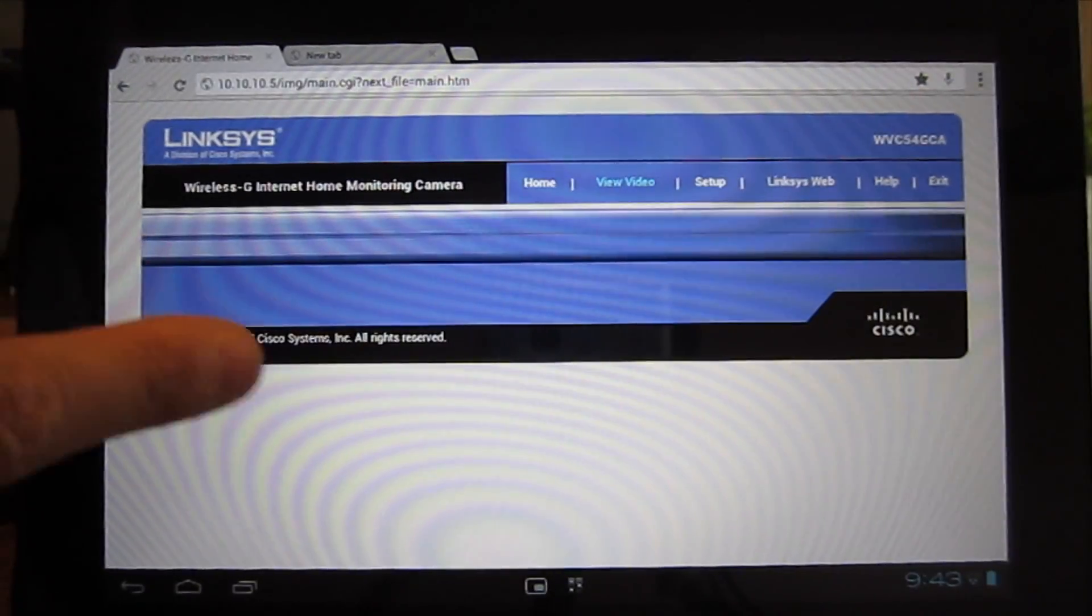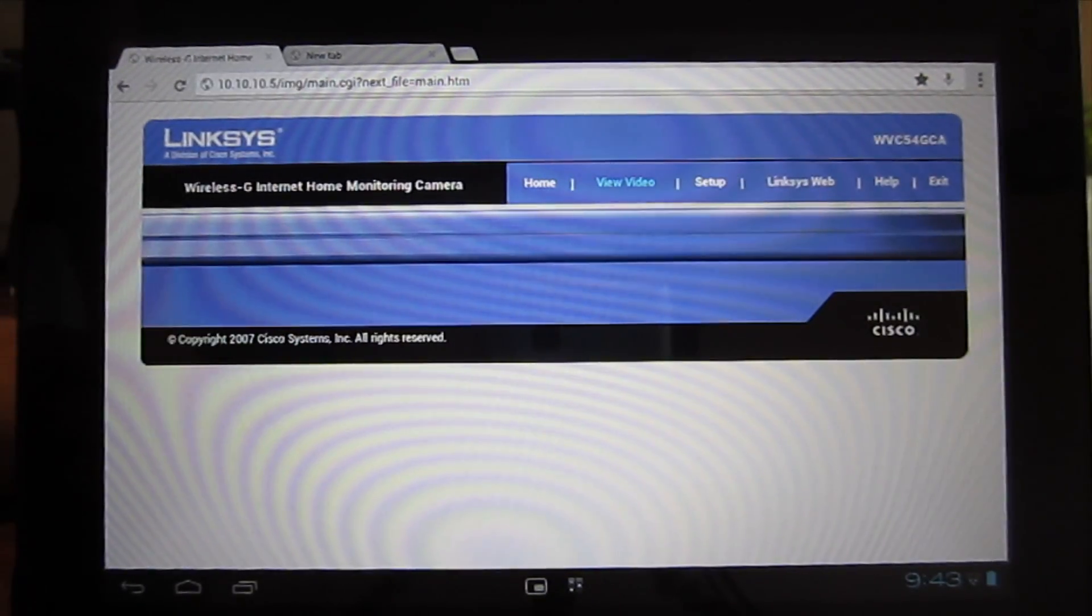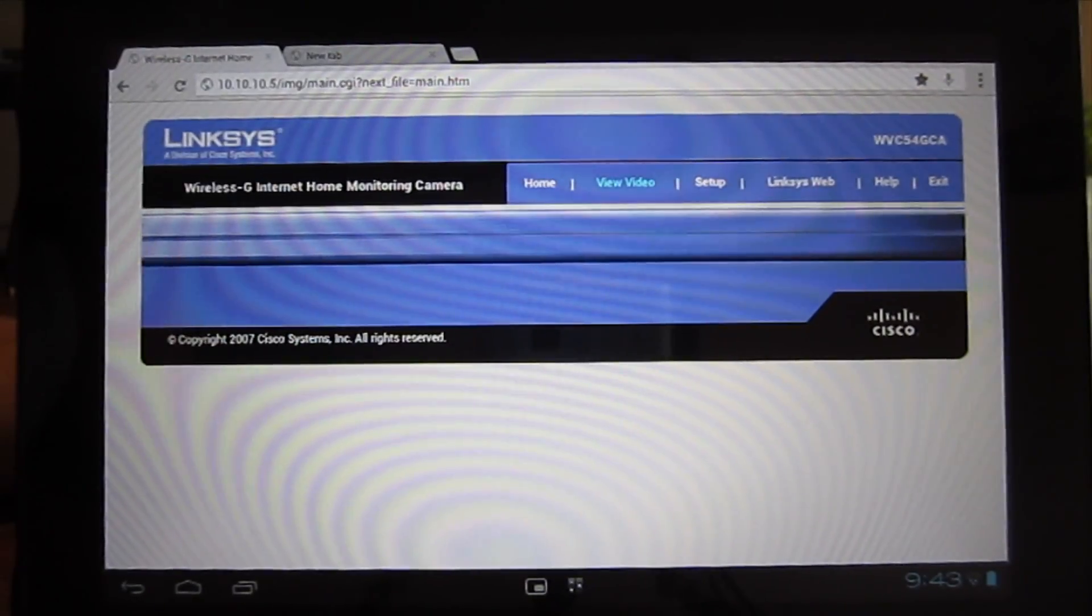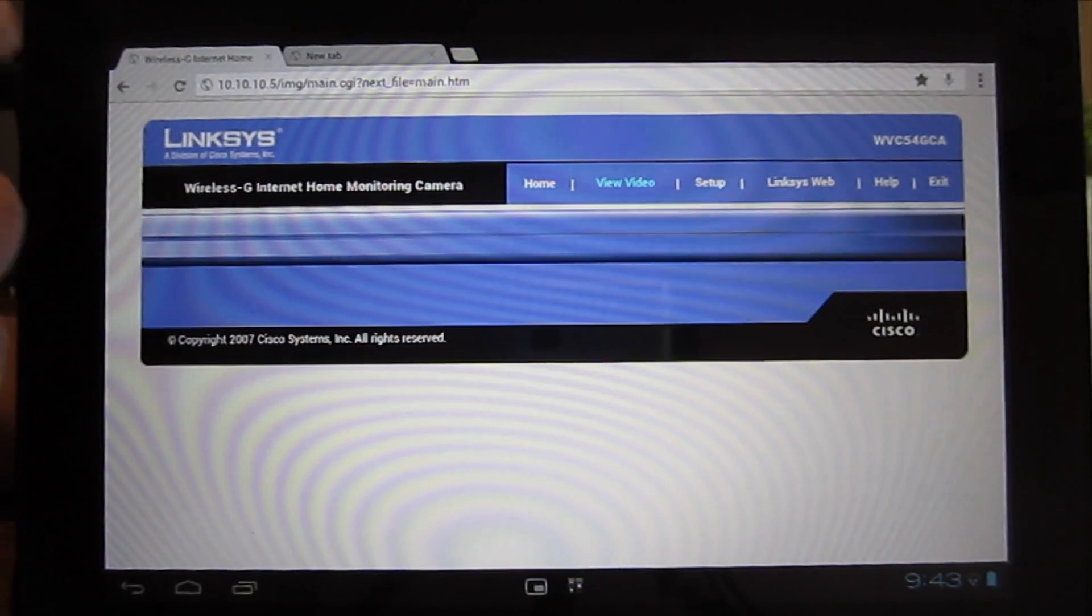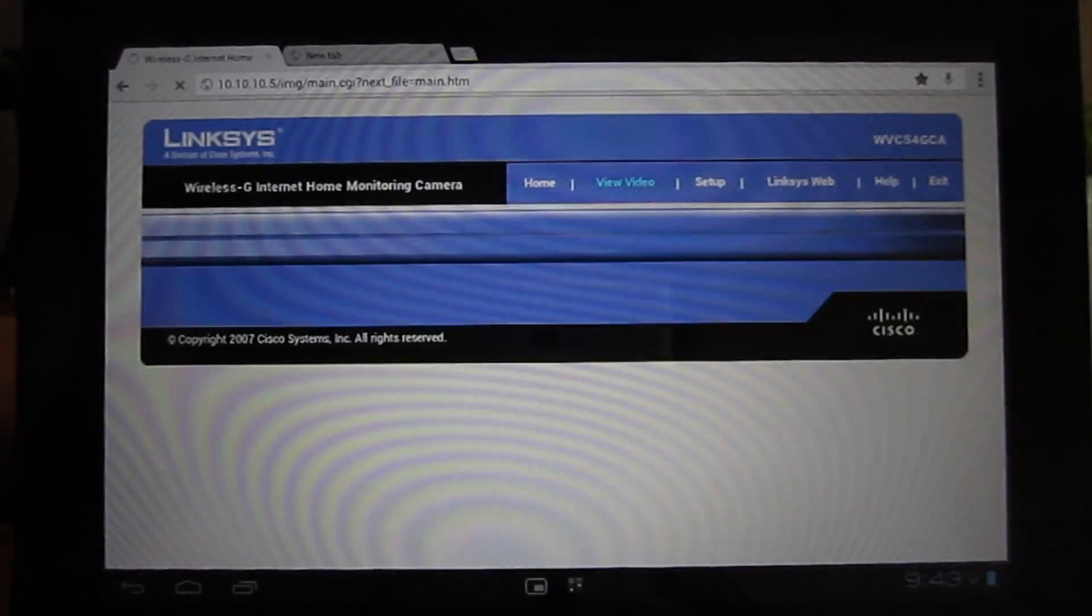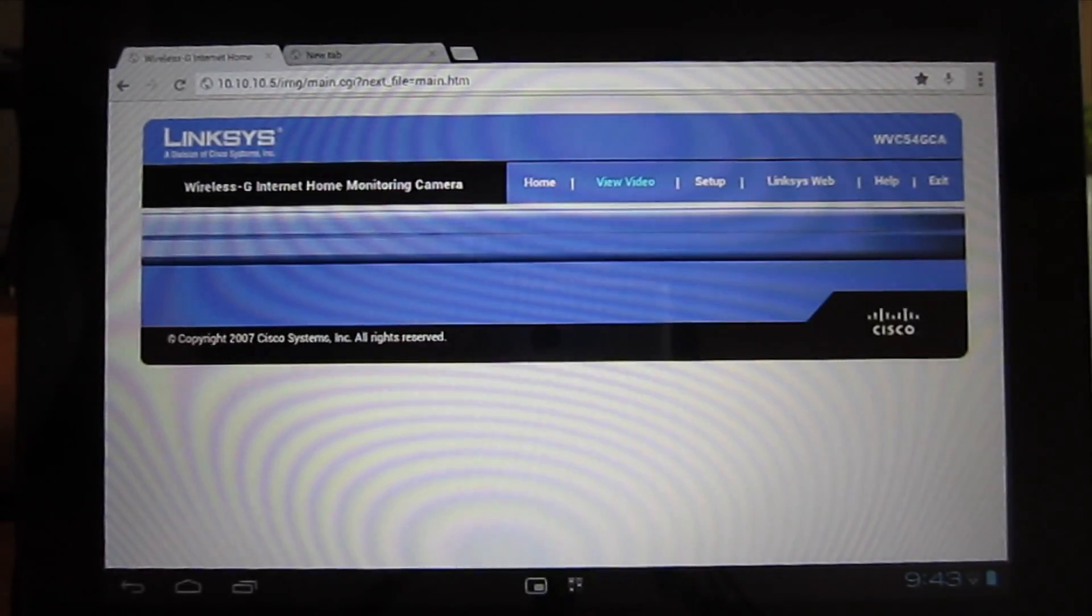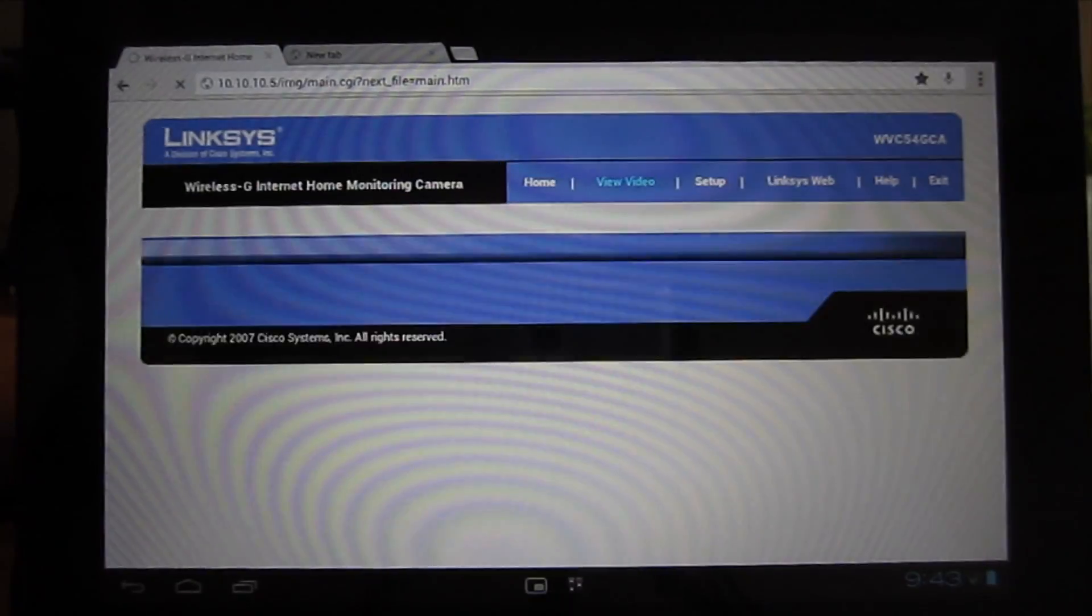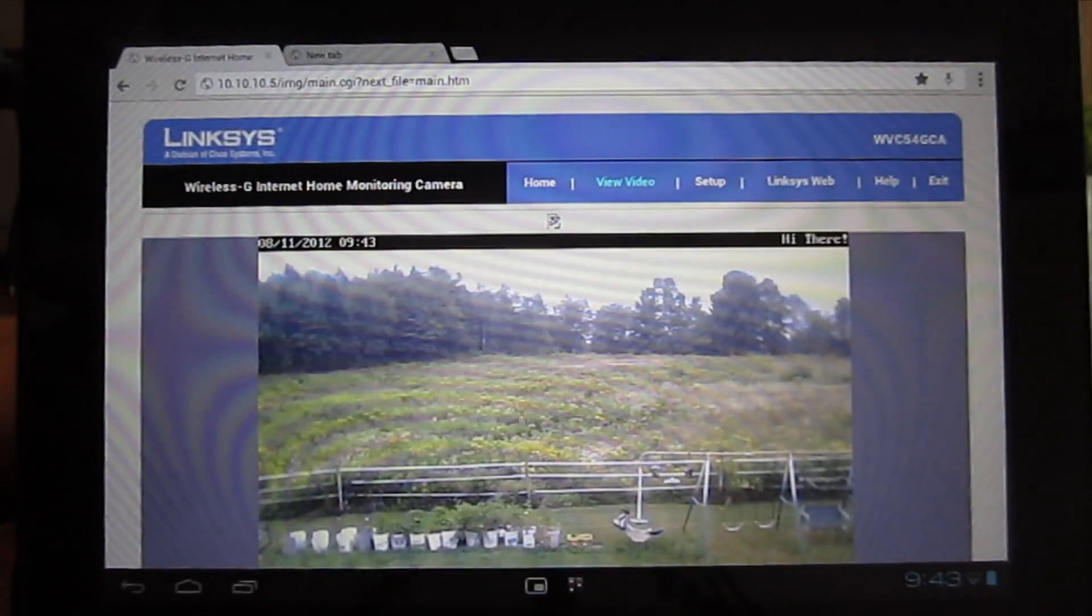And I noticed when I come in here to this video page, it does the same thing the original Android browser does. But if I hit refresh, for some reason, it comes up. Sometimes you've got to do it a couple times.